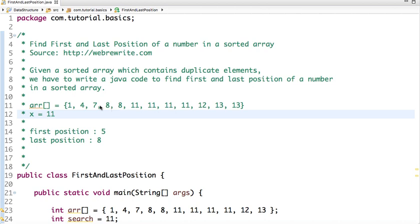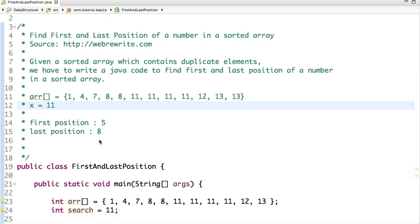For demonstration purposes, I have written the array here. In this array, 8, 11, and 13 are repeated. So if I have to find the first and last position of 11, then the first position of 11 in this array is 5 and the last one is 8. We have two approaches to solve this problem. In the first approach, we can traverse the array to find the first and last position, and the time complexity of this approach is O(n).